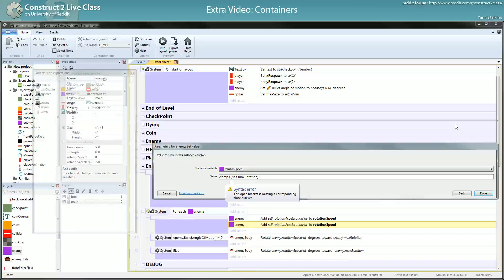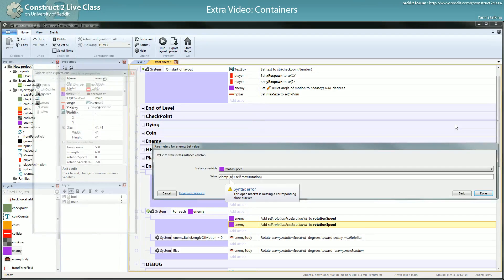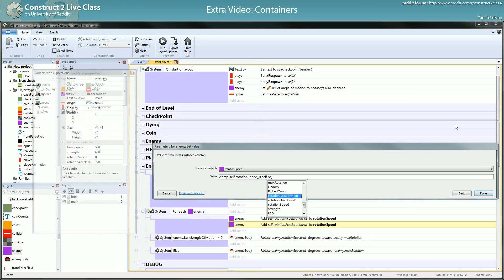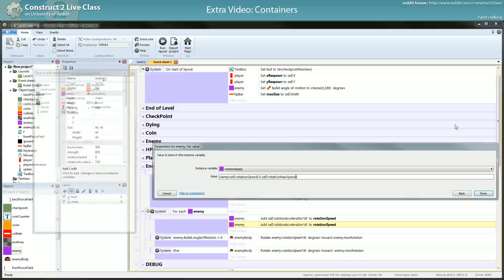I should add the speed and it's set.rotationSpeed. It's not maxRotation, it's rotationMaxSpeed, okay.